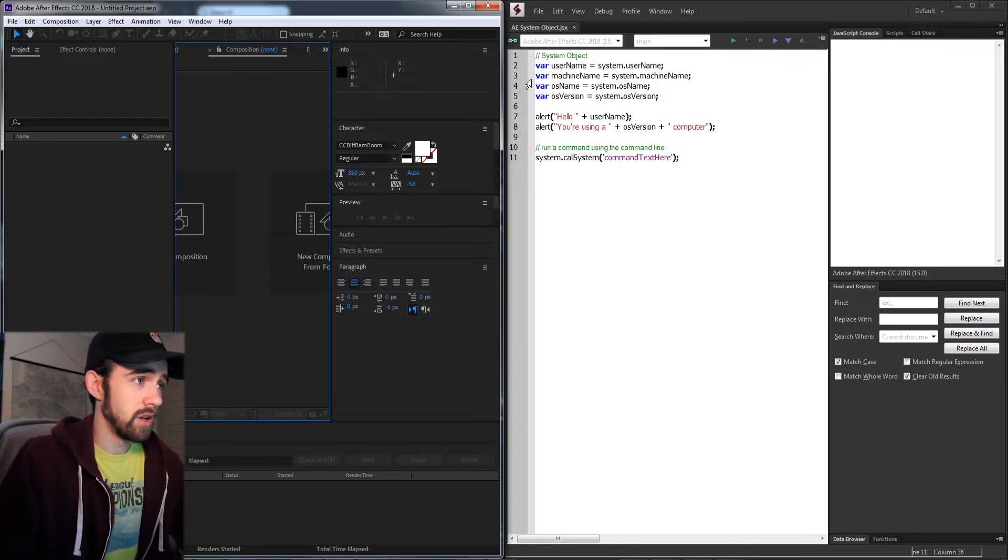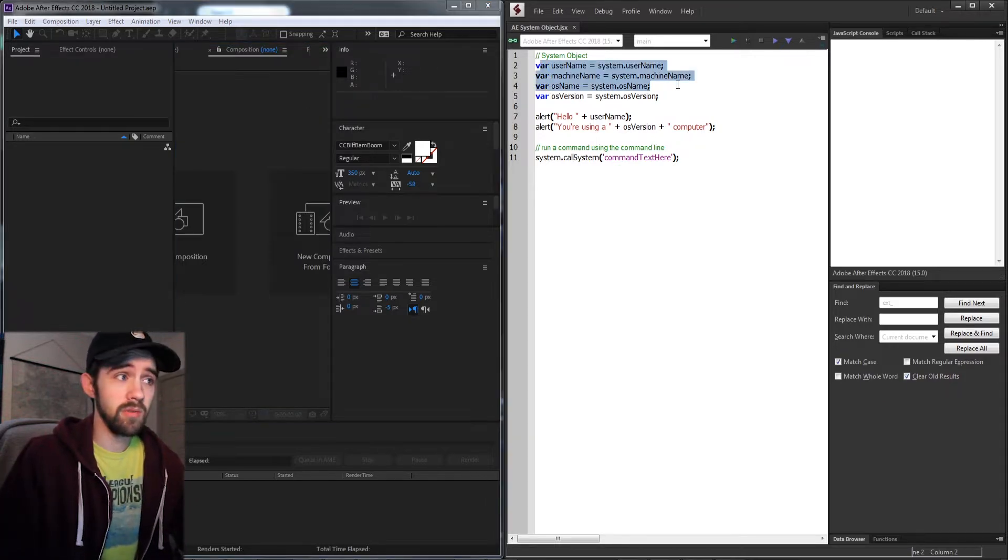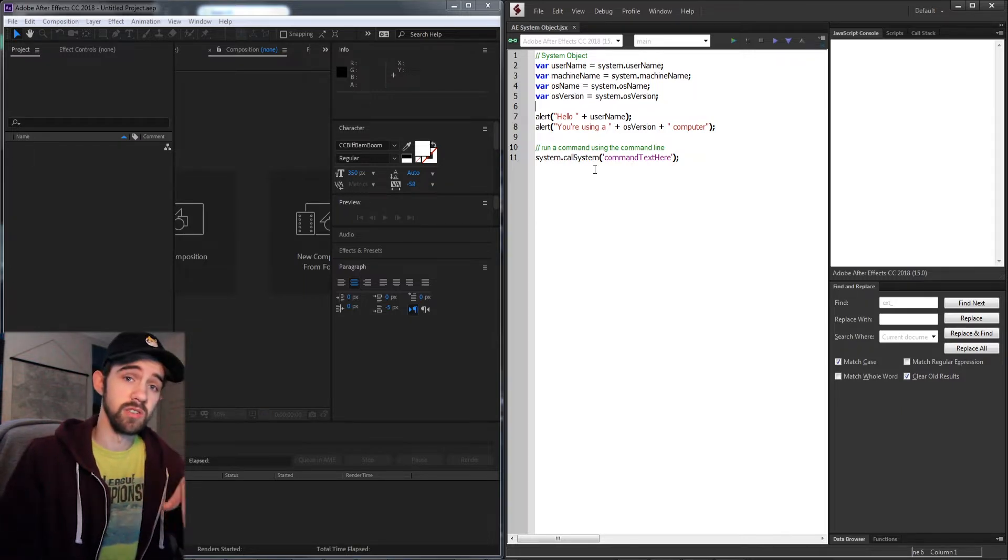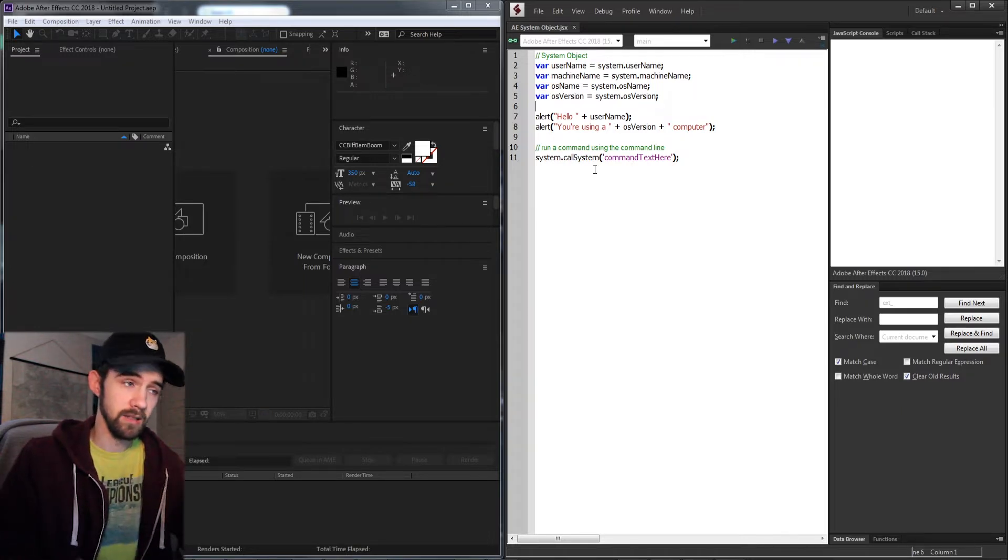We're going to put them in variables, alert them, and then take a look at how to run things in the command line.